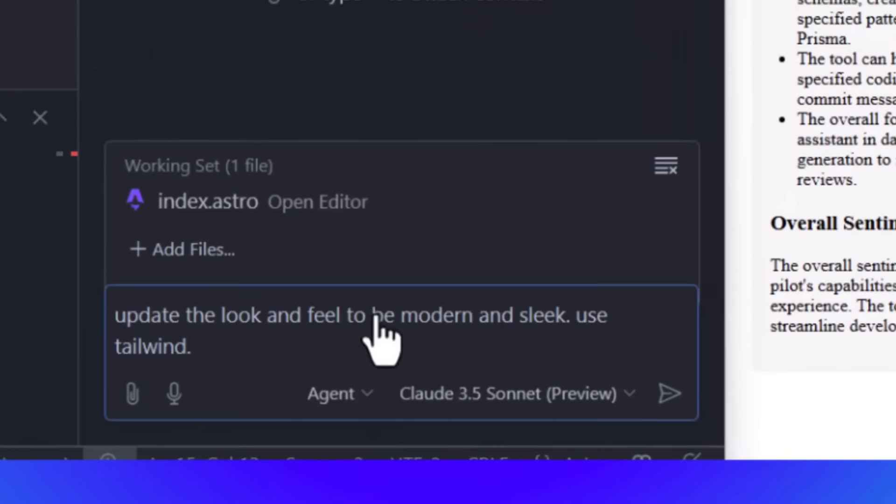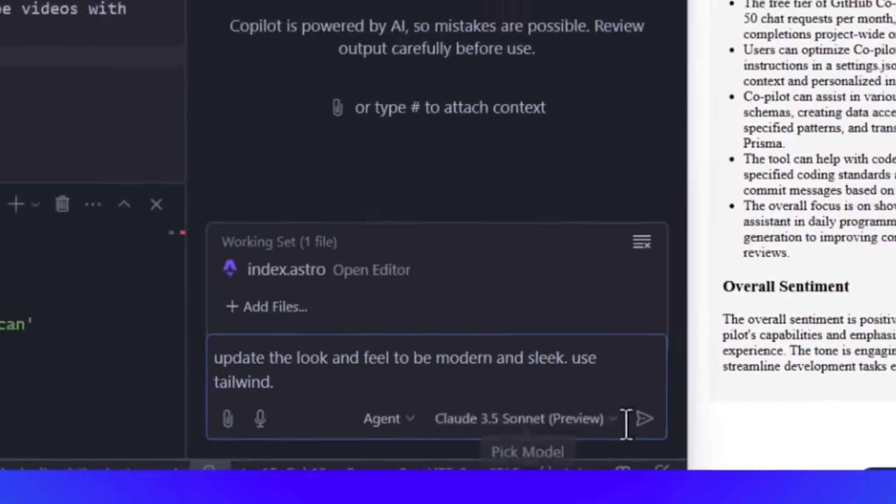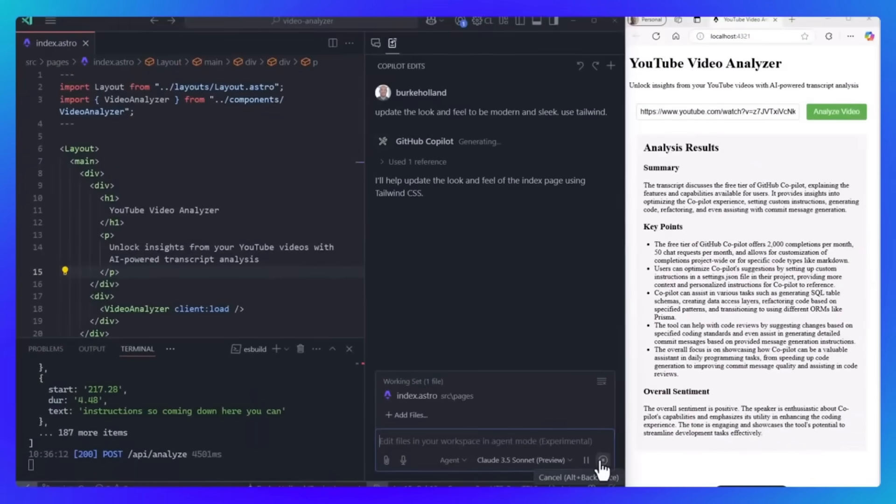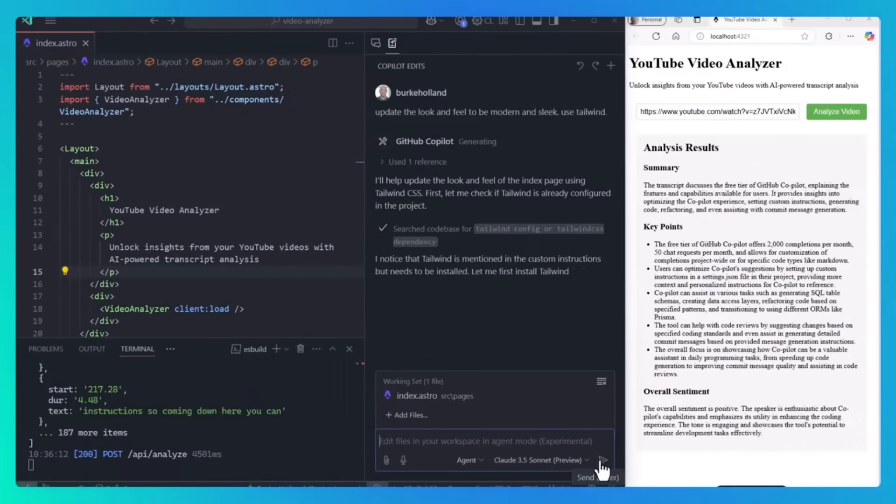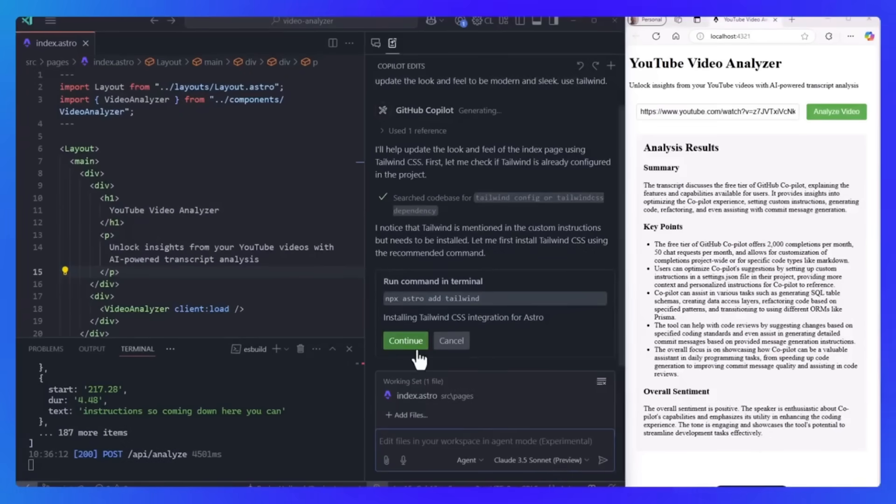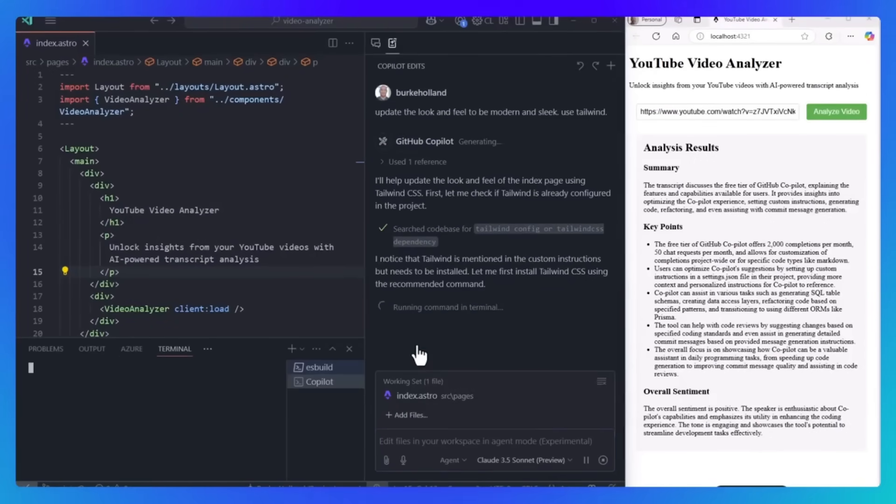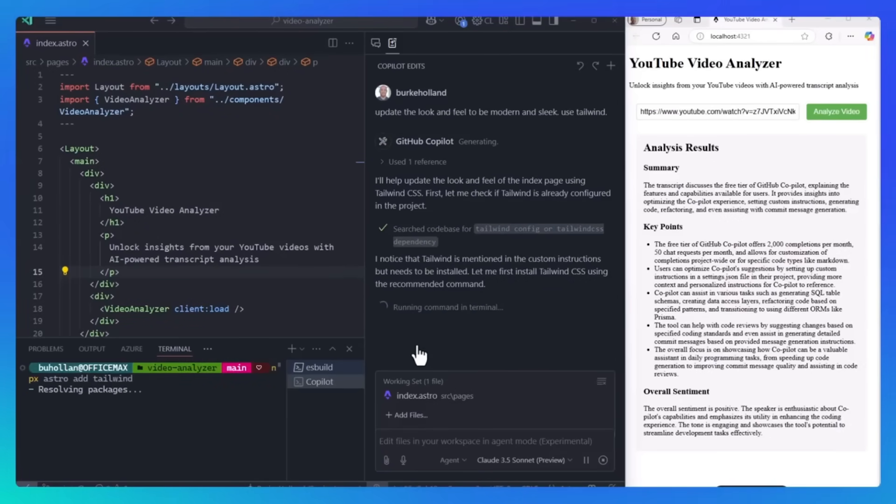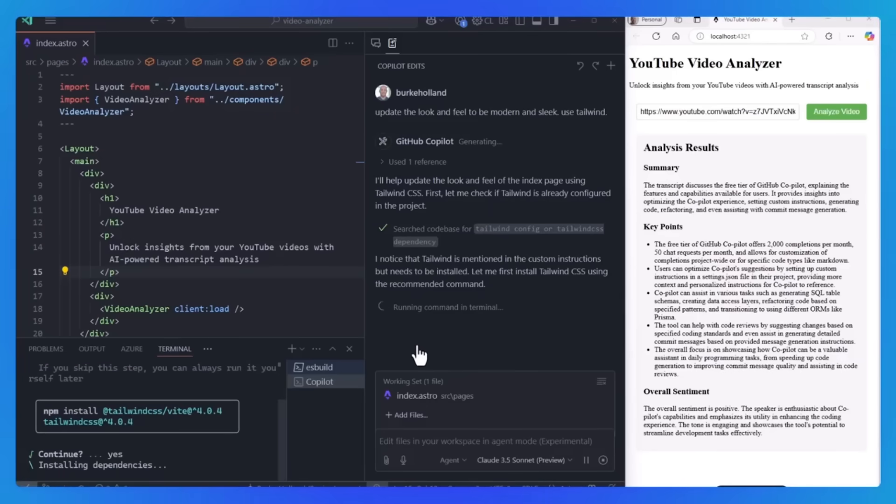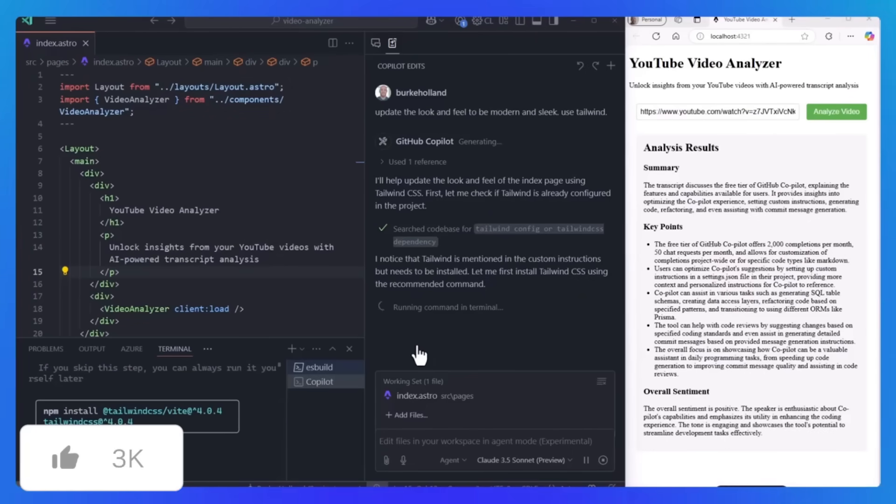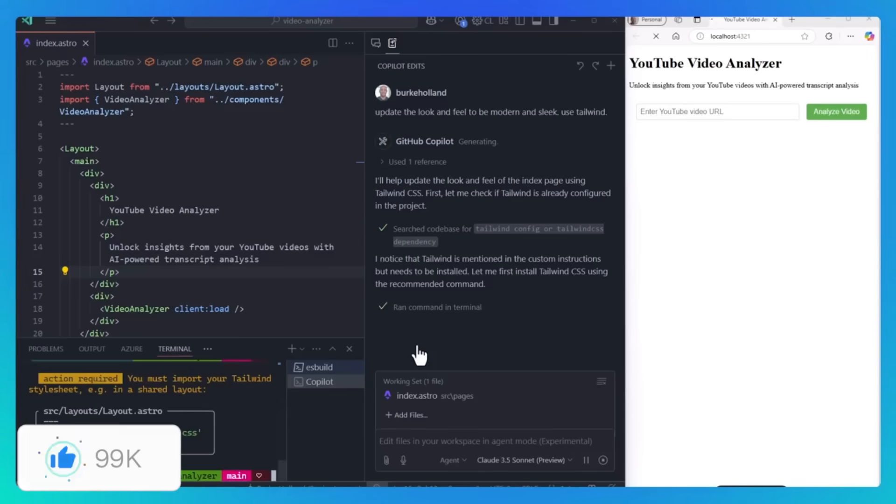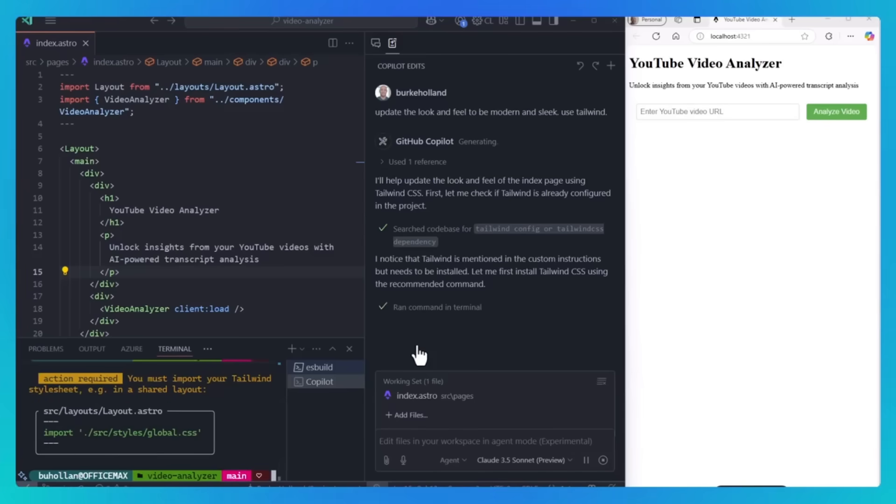GitHub's Copilot new agent mode is going to bring advanced automation to VS Code. Essentially, it's going to allow it to iterate on your own code, fix errors, suggest terminal commands, and analyze runtime issues with self-healing capabilities.